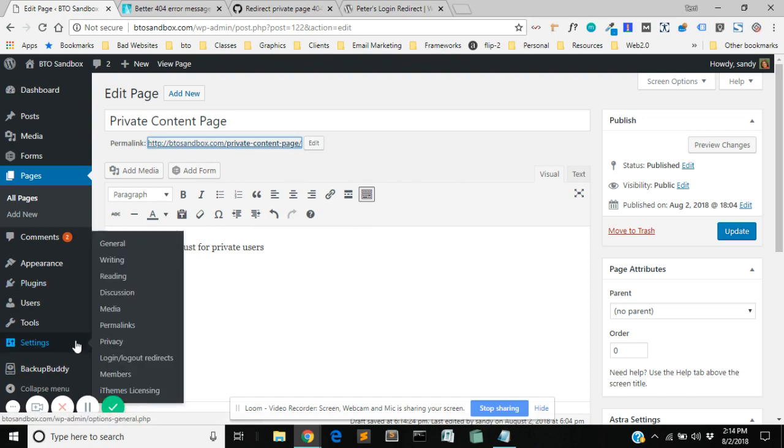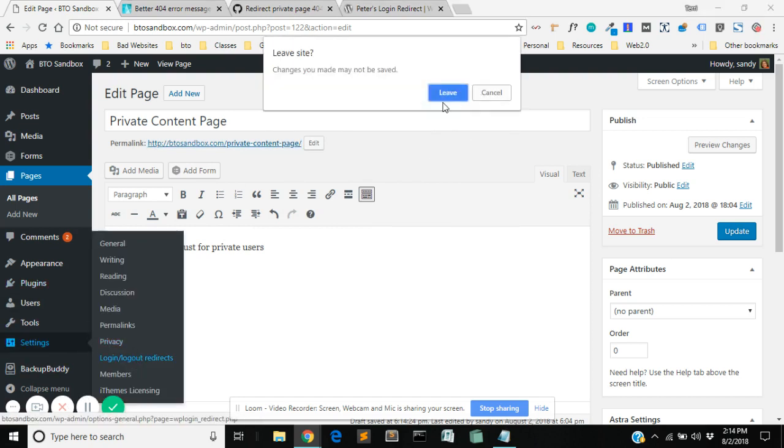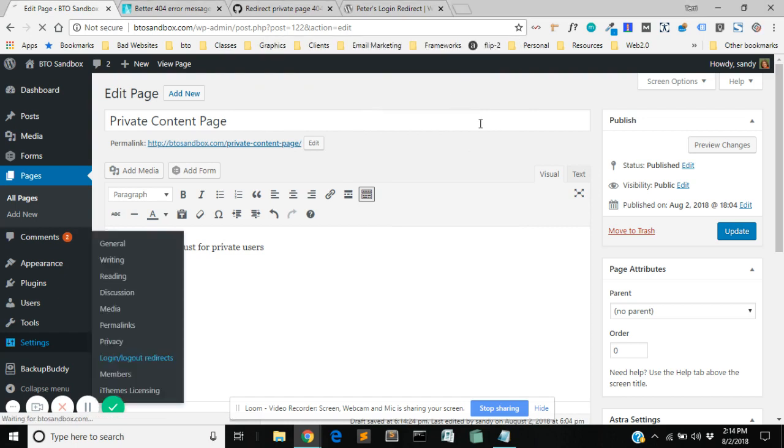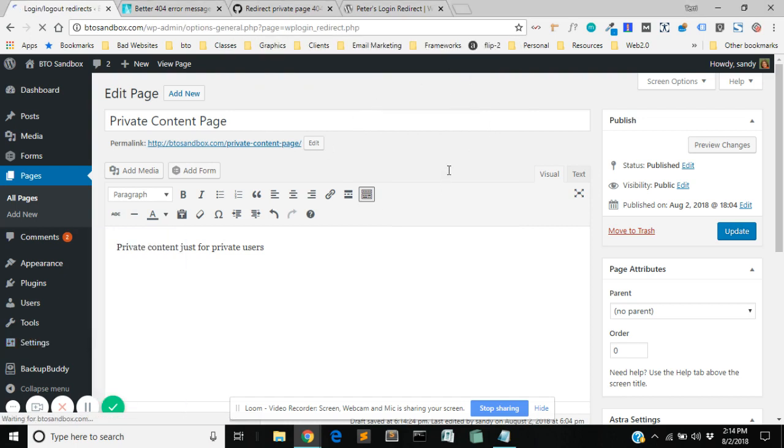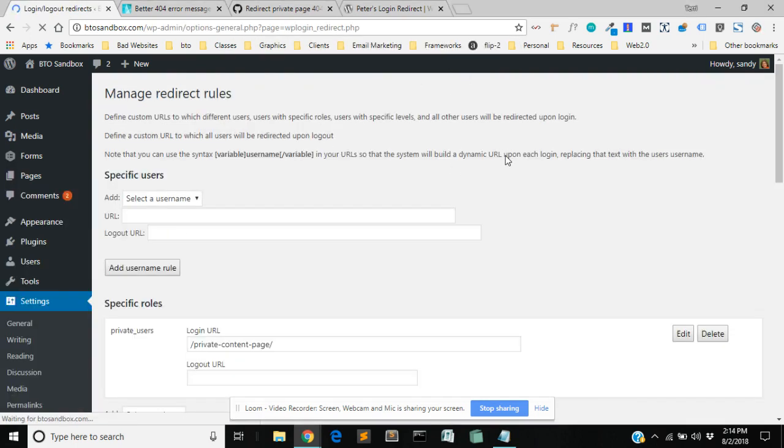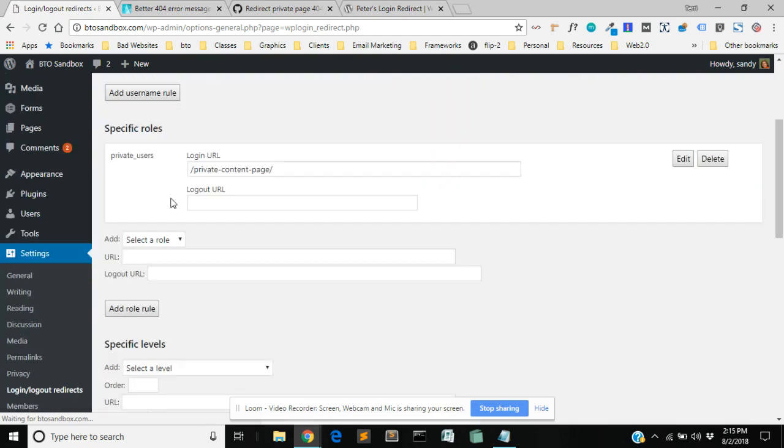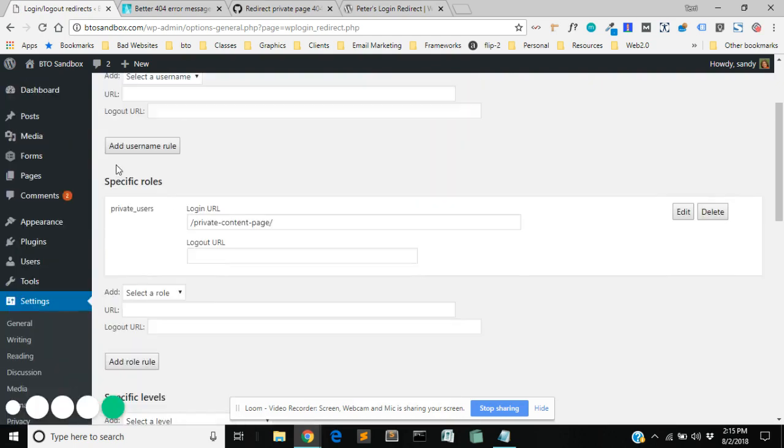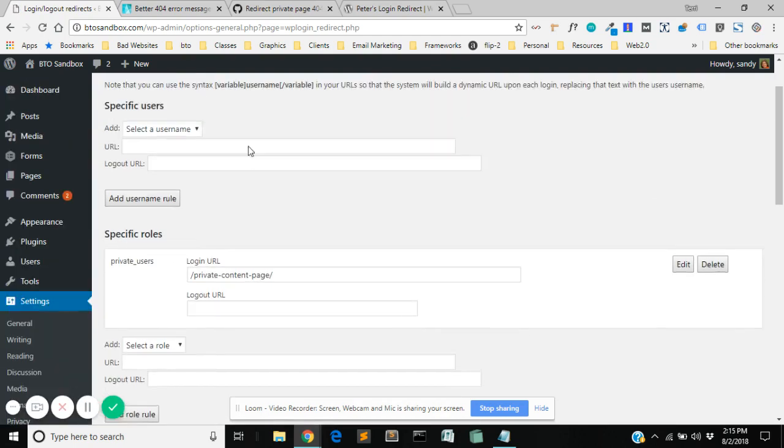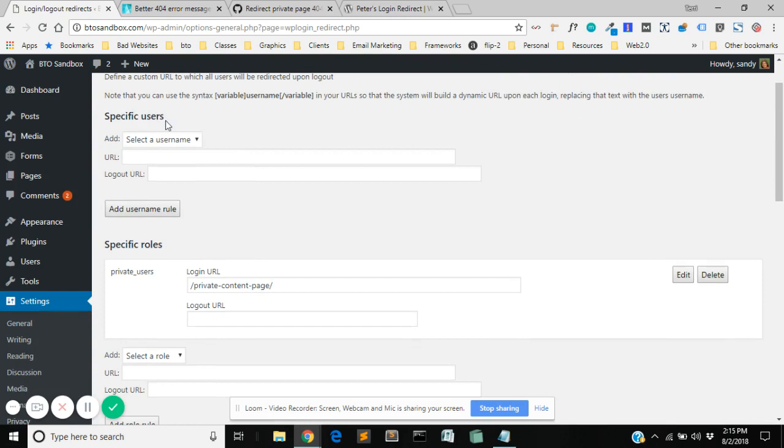I'm going to go down here to settings and go to login logout redirects. Again, I've already saved that page so I'm leaving. I don't need to save the content. On this page for the manage redirect roles, you want to go down to where it says specific roles. So you can make it for specific users, but since we're using multiple users, I don't want to do that.